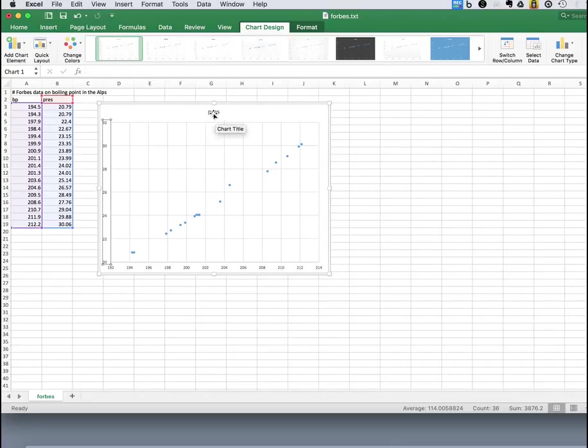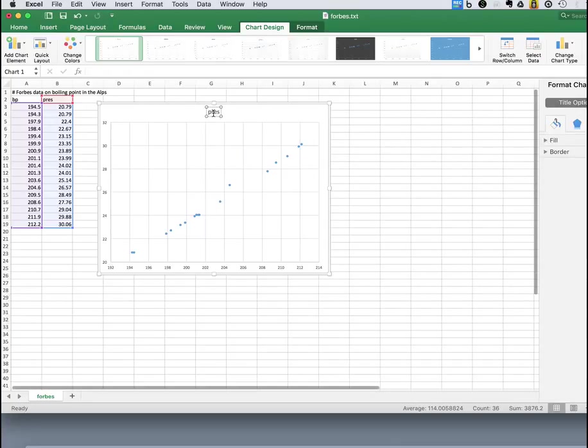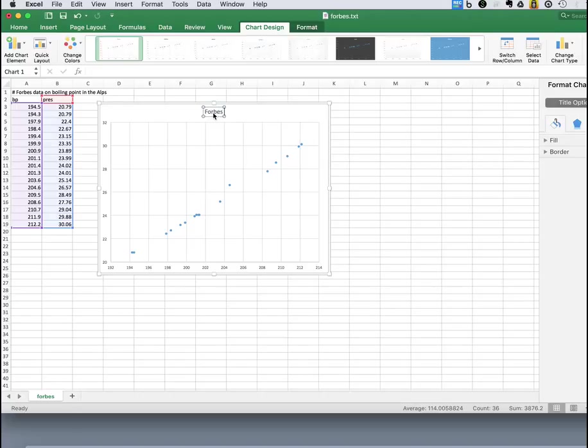And likewise, we can change our title if we want to. There are numerous other things we can do to annotate this graph. Simple and sweet. So that's Excel.